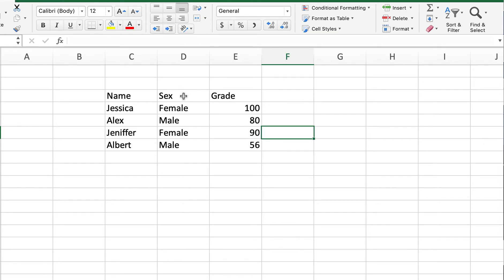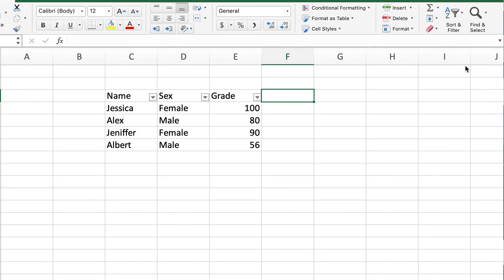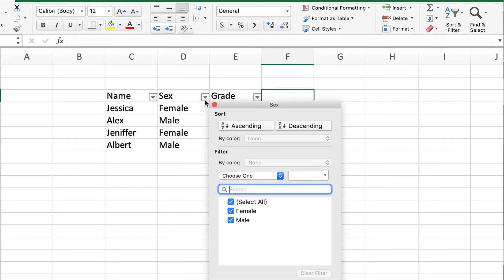How do we do that? As you can see, we have this Sort and Filter button. We just click there and we click on Filter. And then you see they have these little arrows that popped up in front of every name.